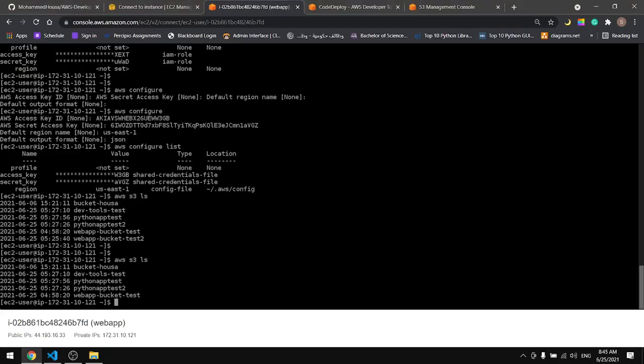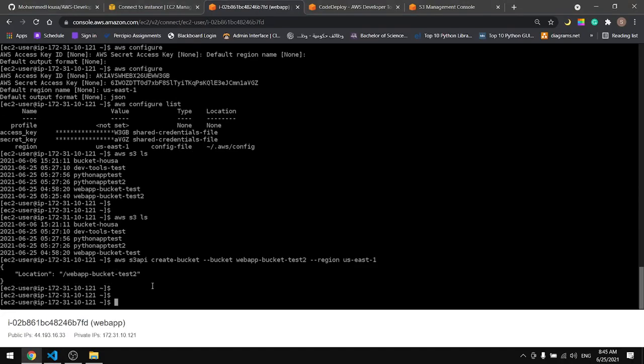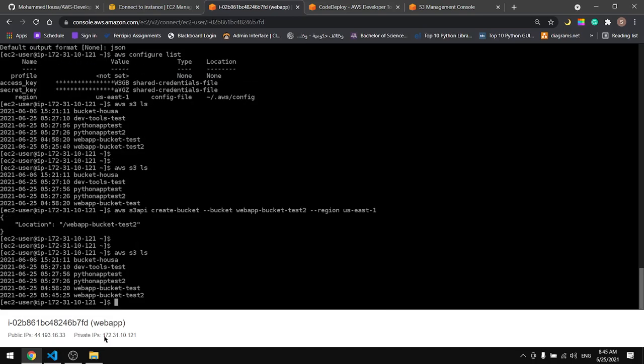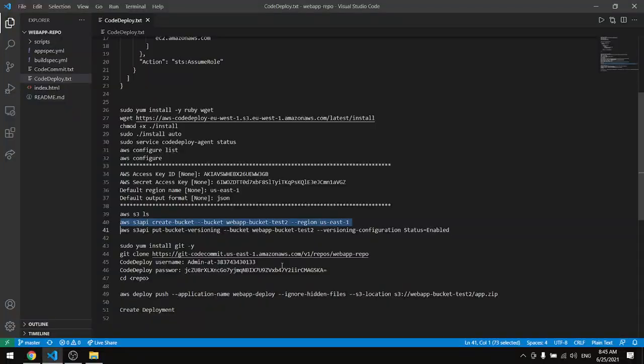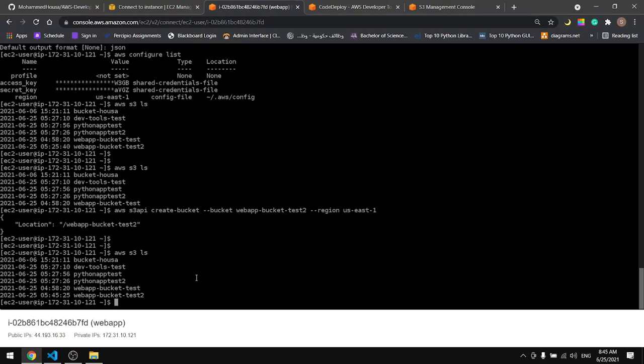In this region. It's created, let's check for it, and we do have it here. Now let's enable the versioning for our new bucket.